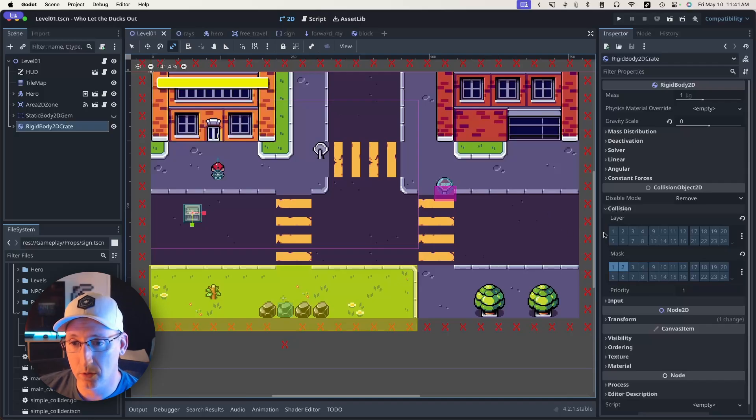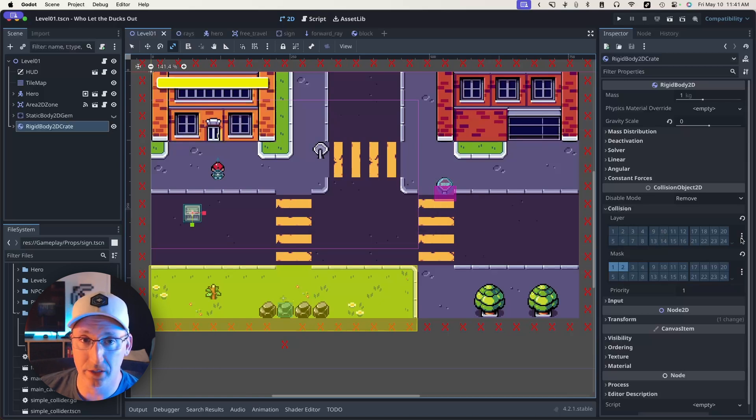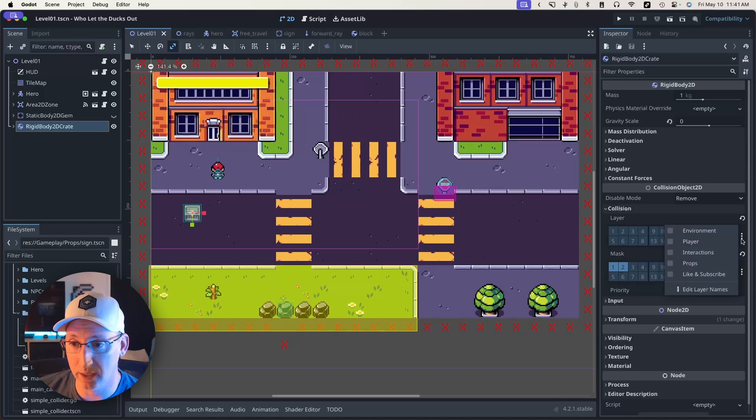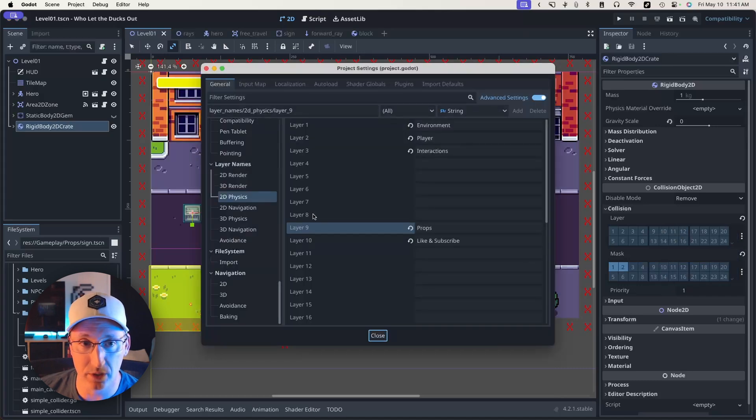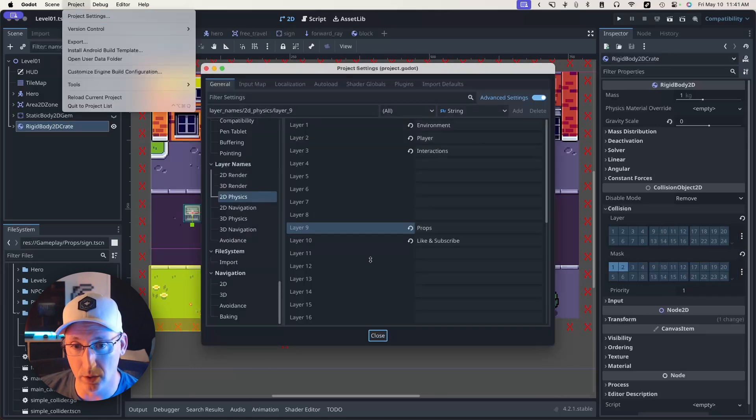You can also edit layer names by right-clicking on a square and clicking rename layer. And you can get to the full menu by clicking on this and going to edit layer names. This is the same as project, project settings, etc.